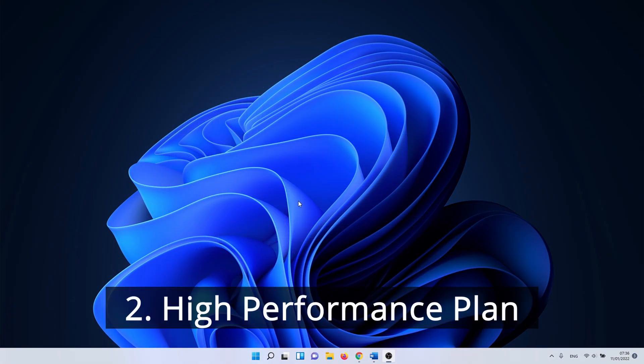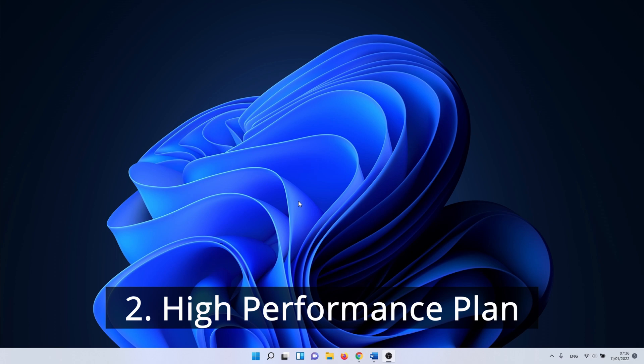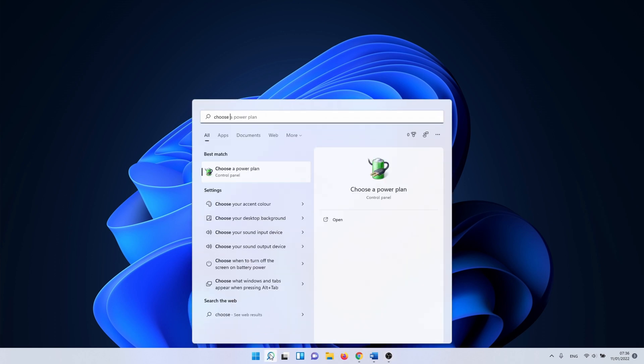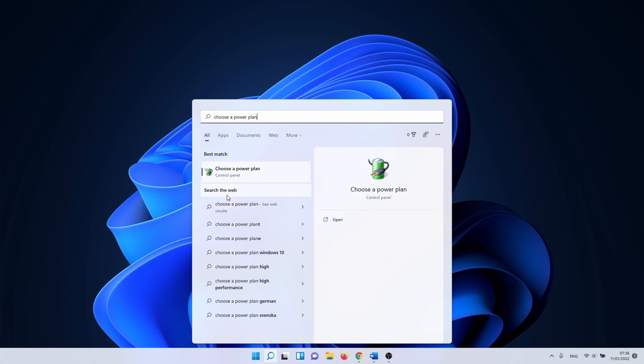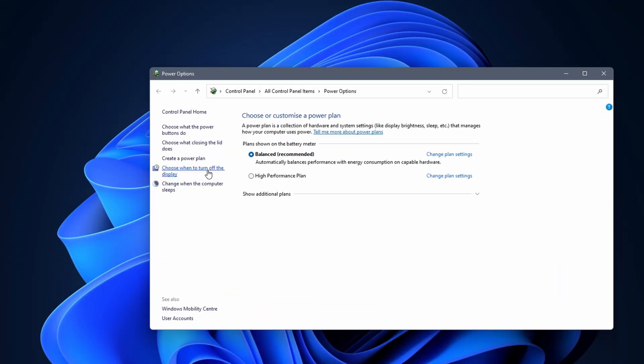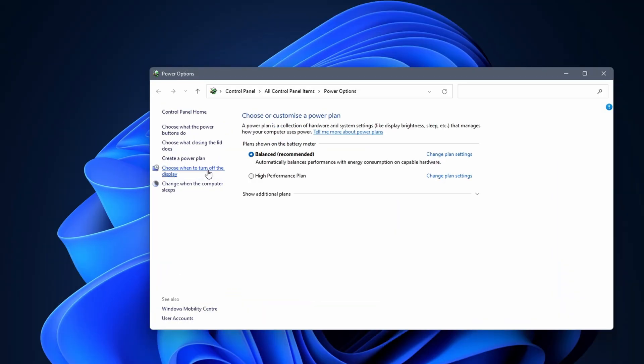In the second method we start with the high performance plan. Usually Windows 11 has a balanced plan by default. We are going to change this to a plan that prioritizes fast performance over balanced energy consumption. To do this, click on the Windows search icon and type in choose a power plan. Click on it. Here you need to look for the high performance plan. It's possible that you need to click on the show additional plans arrow to see it. Check the box next to high performance plan.